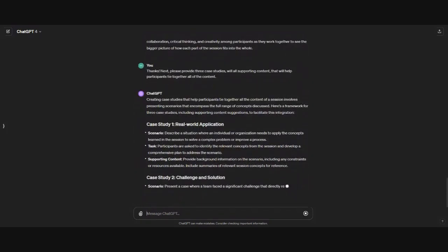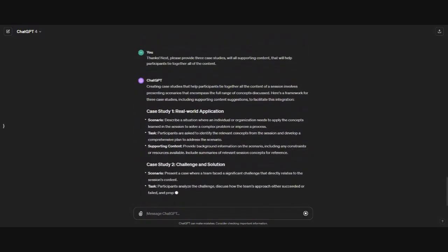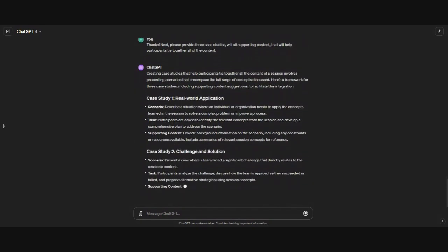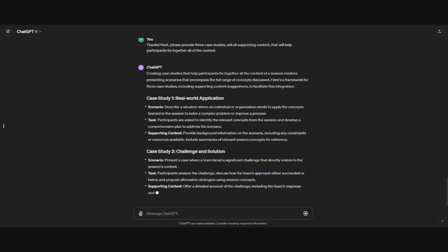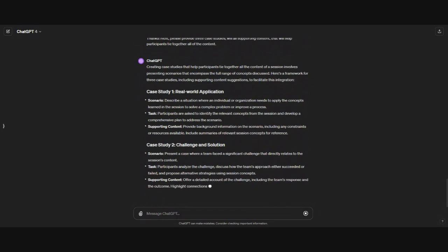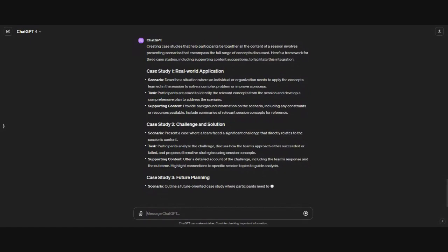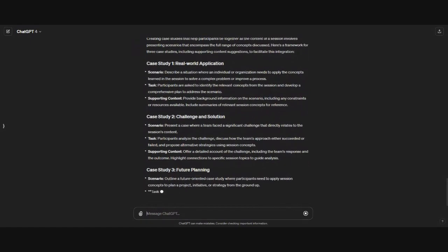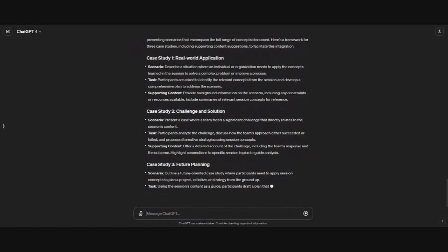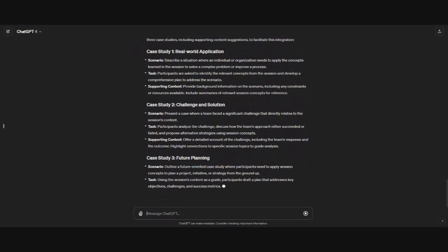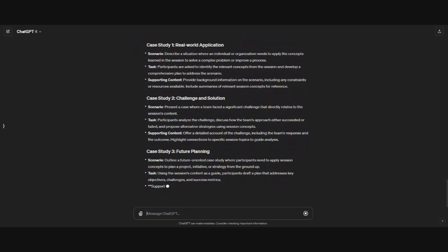And I love how it's broken down by scenario, task, and supporting content. And again, just like we did with the learning activity, if there's one specific case study that you like, but you want to build it out, you can then ask it for its assistance in doing that.